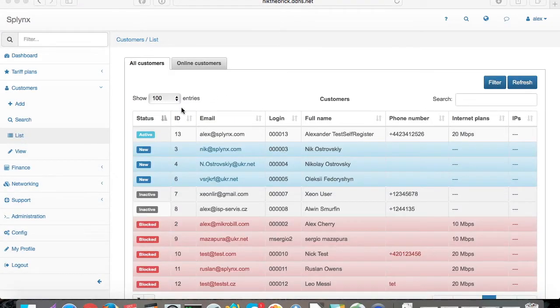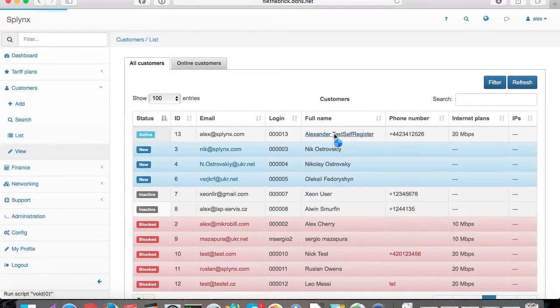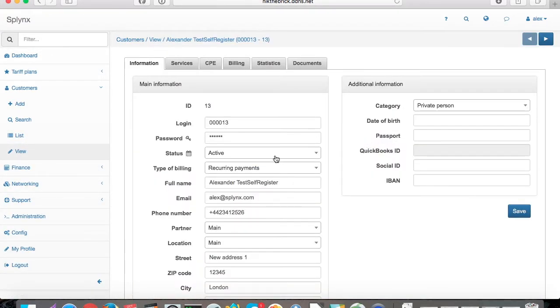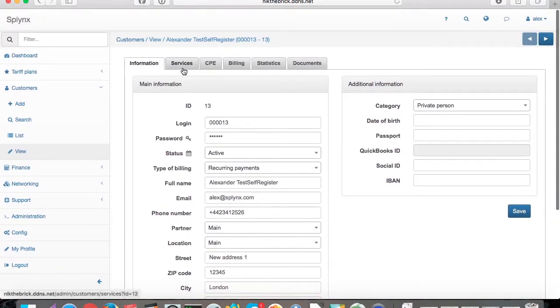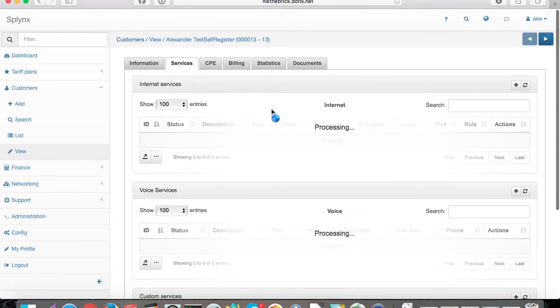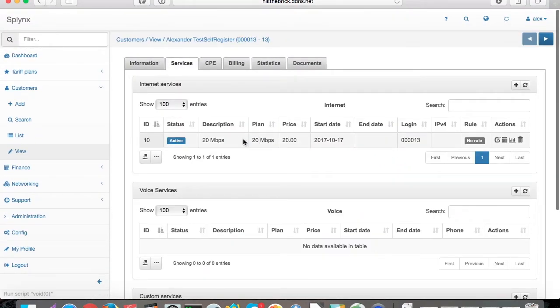If we go back to the administrative part, we can see that customer ID 13 was added. The client was moved to status active and the service was created with the start date of today.